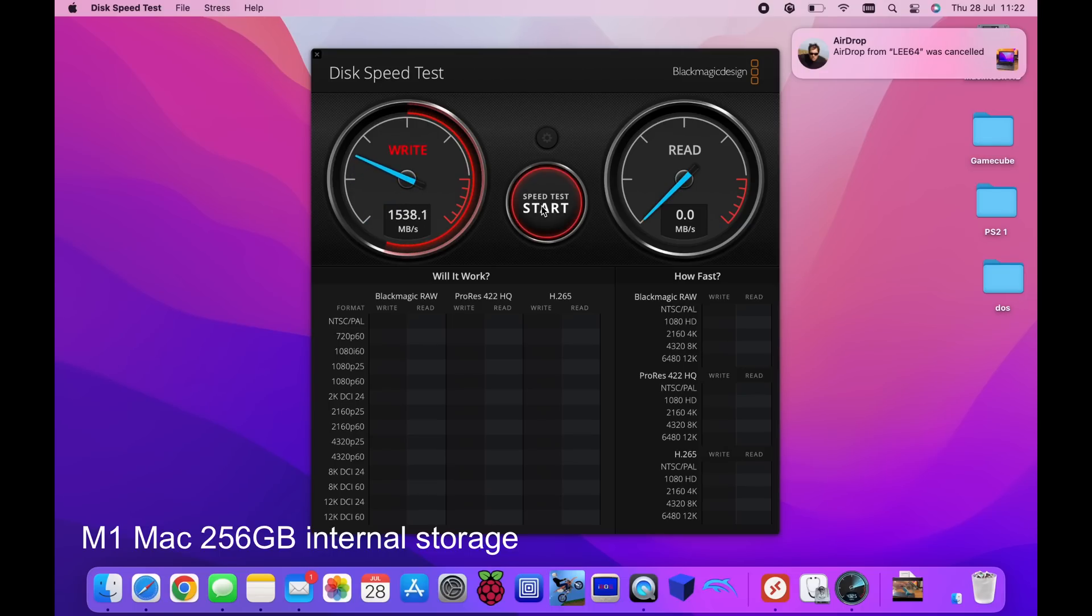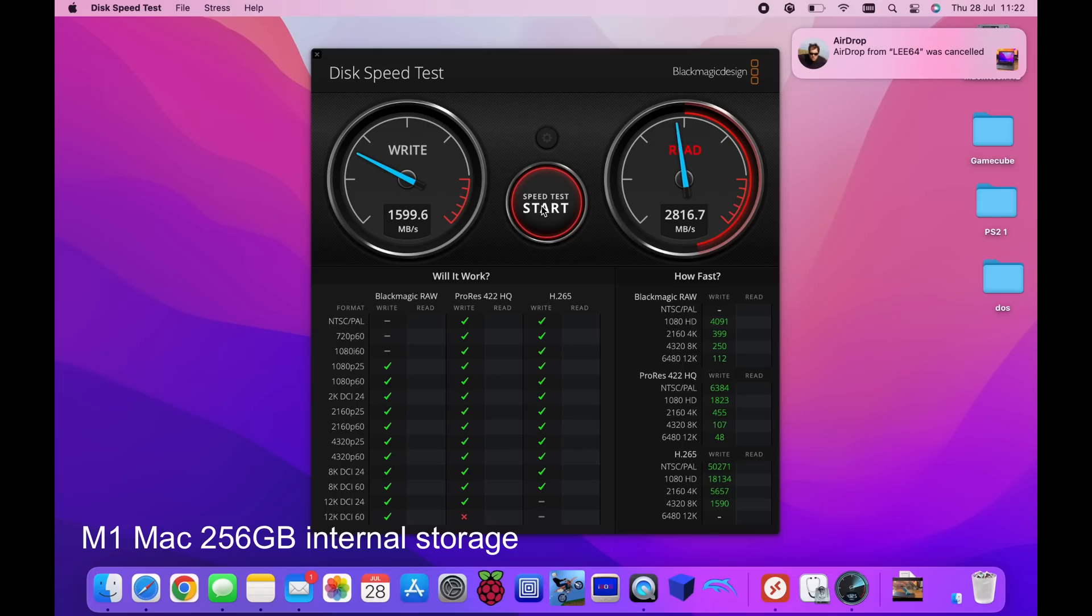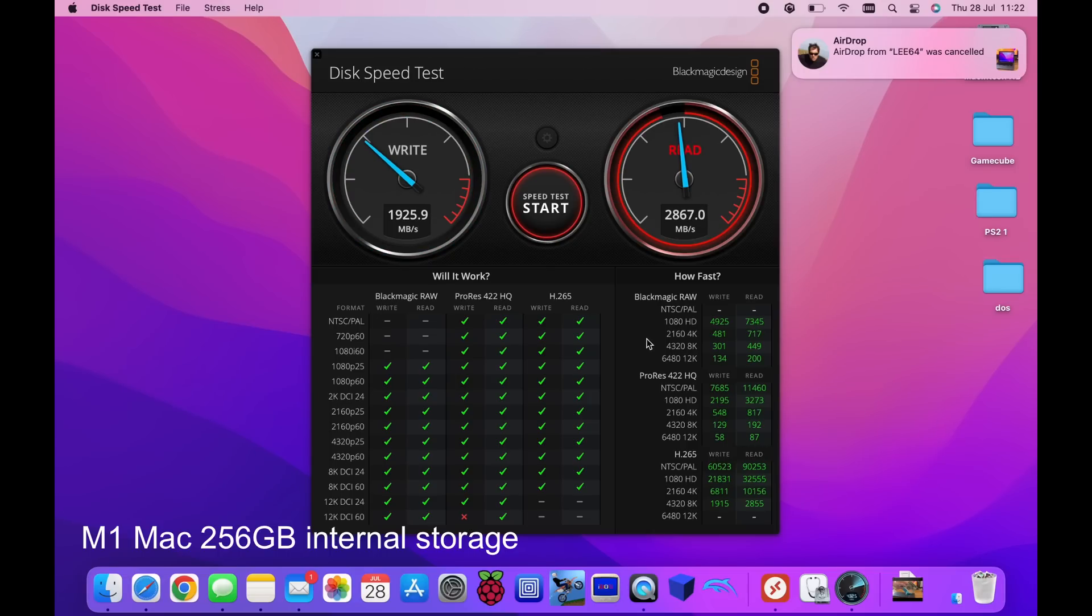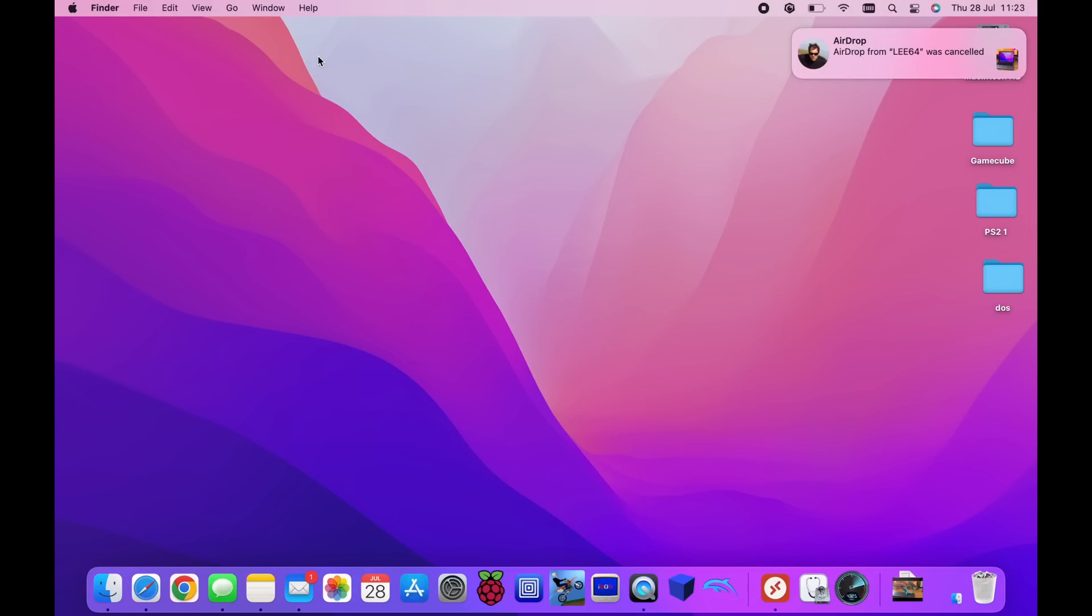So you can see here a lot faster. And it also apart from ProRes in 12k it seems to work with absolutely everything. And you get all these results down the side here of how fast. Okay so that was bound to be fast.